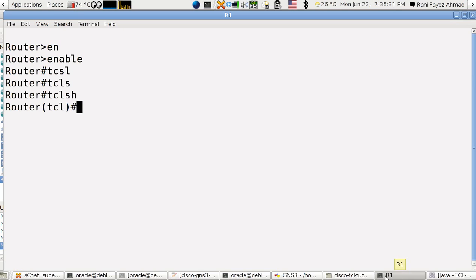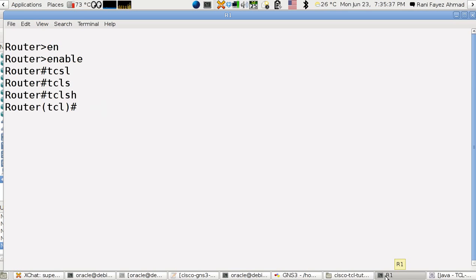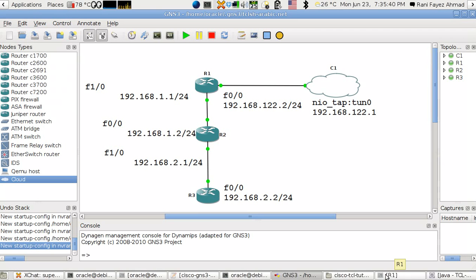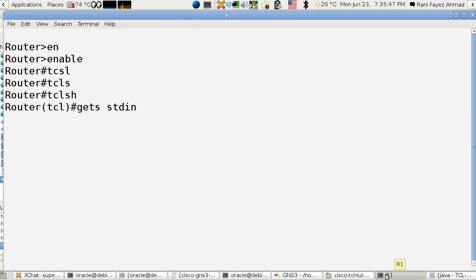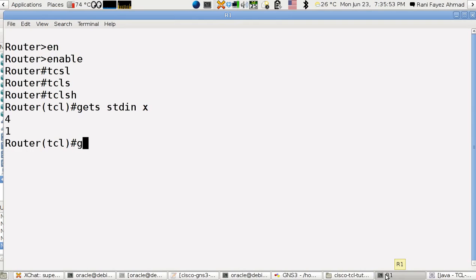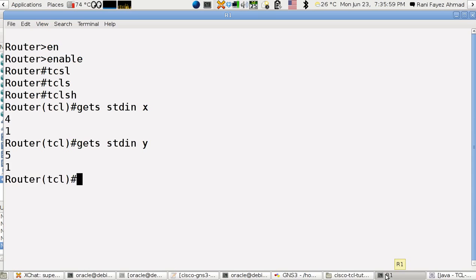And then the command as we said is expr. Now how we use it, let's say I want to read two variables. gets stdin x, let's say it takes 4. Now, gets stdin y, it takes 5.